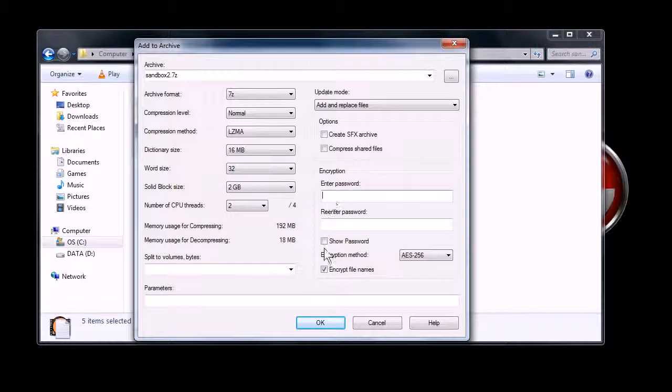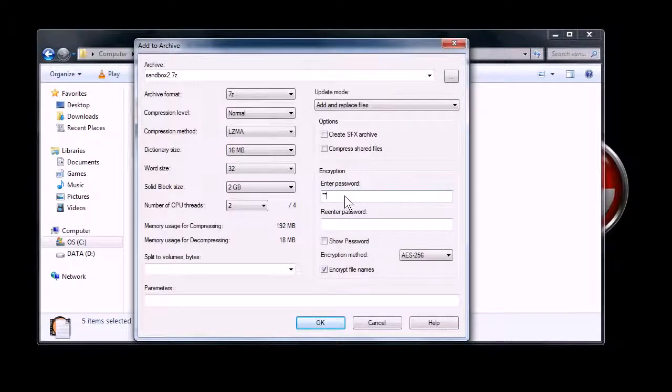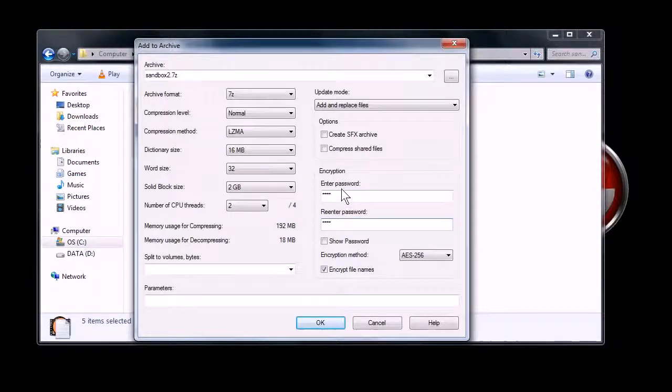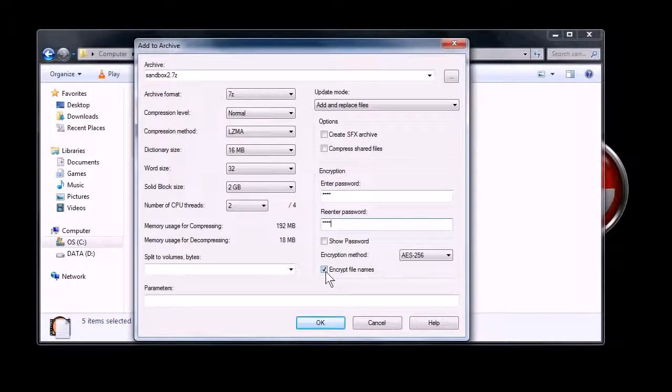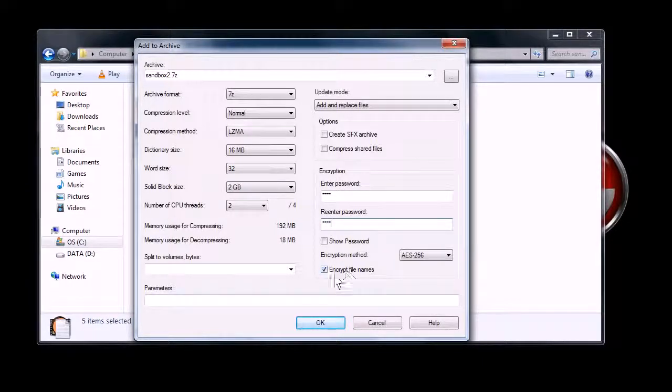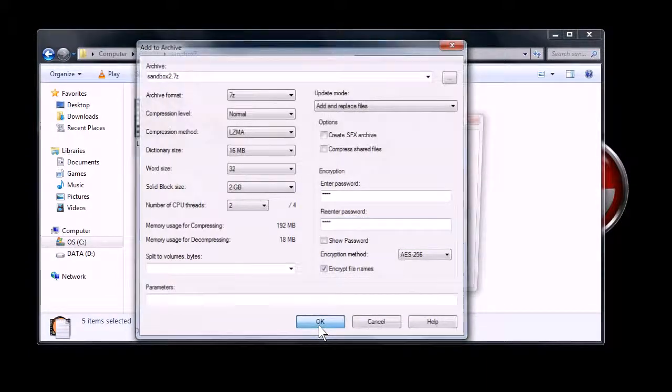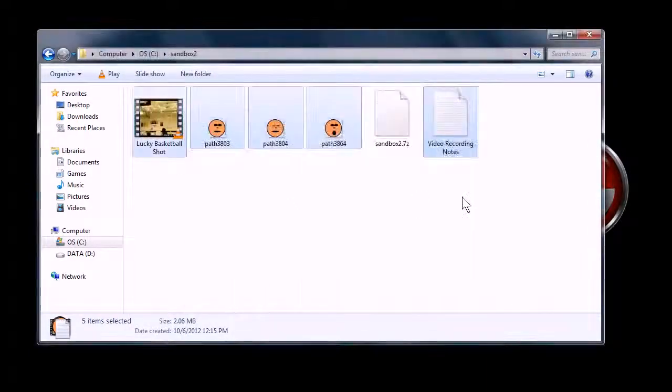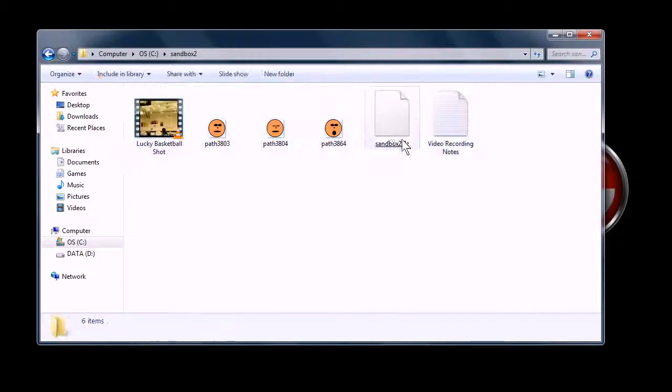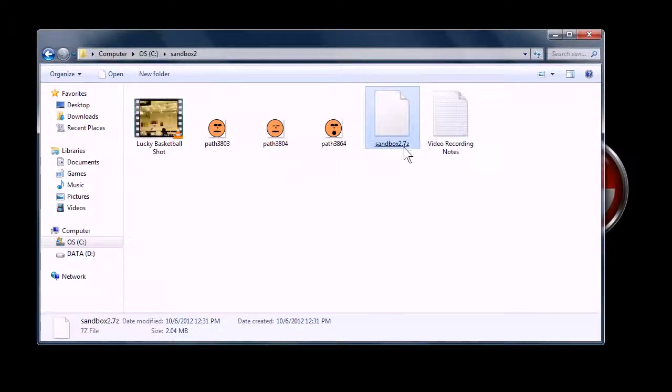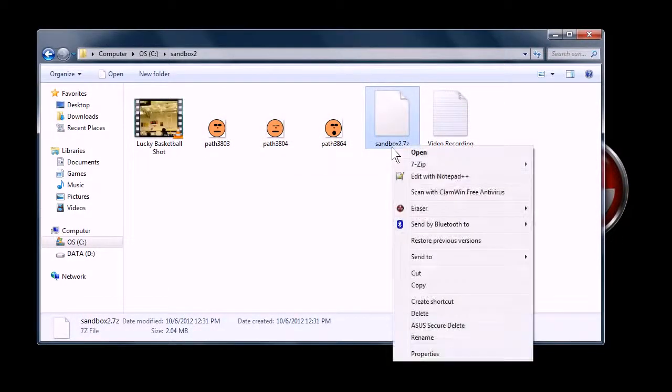So I'm going to encrypt this, and I'll put a password. If I don't do a password, it would just make a regular archive that anyone can get into, but if I put a password, then you have to know the password to get into it. I'm also going to encrypt those file names so that people can't even figure out what the files are. All right, there we go. Now we've got this encrypted file here. It's called sandbox2.7z.